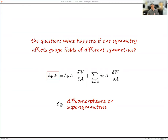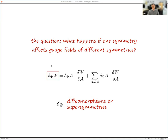The question we ask today is what happens when you have a bunch of different symmetries. Sometimes one symmetry affects the gauge field of an entirely different symmetry. This happens when one symmetry is a spacetime symmetry — it could be diffeomorphism, it could be supersymmetry. If it is supersymmetry, it will act on every possible field in the theory. So even if you have a flavor gauge field somewhere, supersymmetry will act on it and generate an additional term on the right-hand side of the Ward identity.